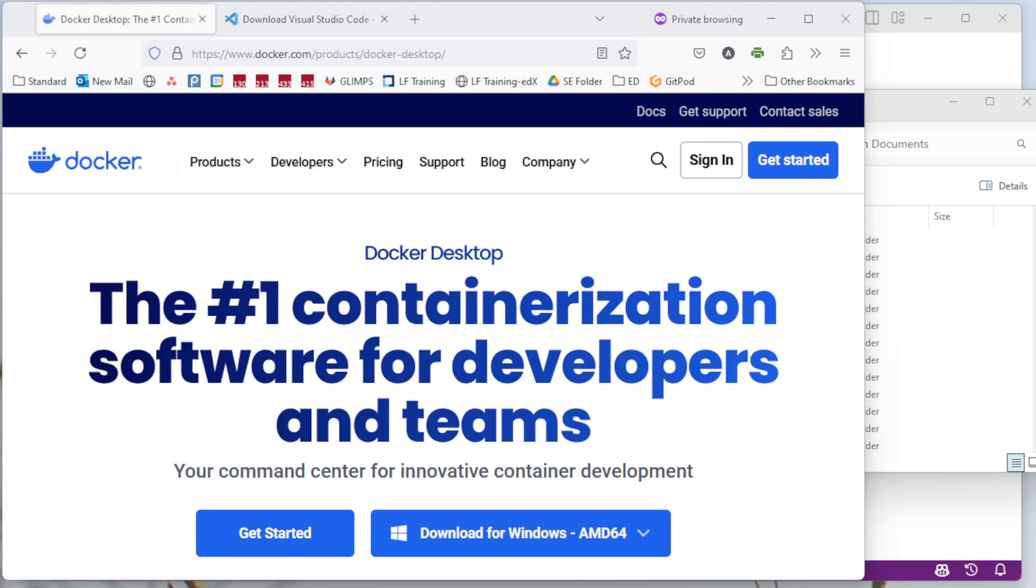I'm showing it under Windows, but the same process should be usable under either Mac OS or Linux.